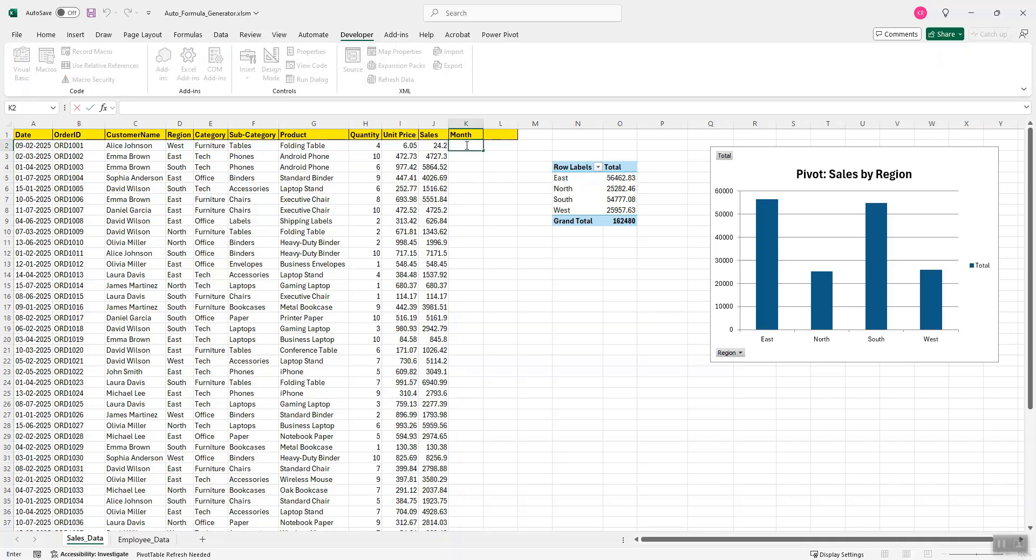So within this cell, I will provide the simple English prompt like this. Start with the greater than sign and this is my prompt: Cell A2 has a date. Please fetch me the month in MMM format.